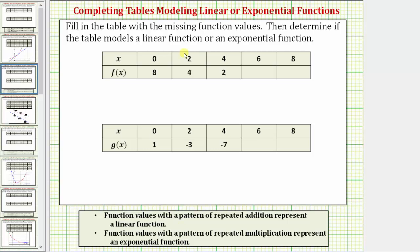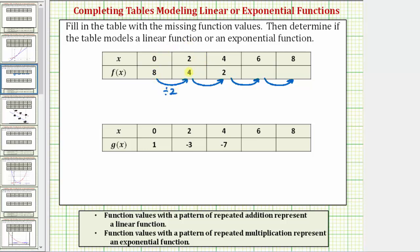Looking at the first table, the inputs are x values which increase by two each time. Now let's analyze the function values and see if we can recognize the pattern. The function values go from eight to four and then four to two. We recognize that eight divided by two is equal to four, and four divided by two is equal to two.